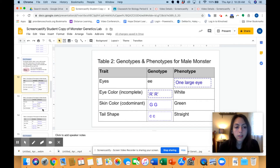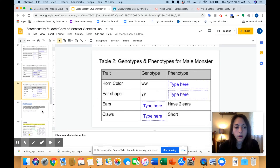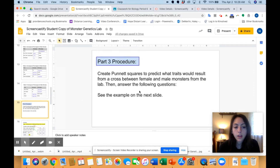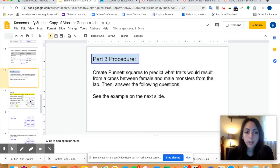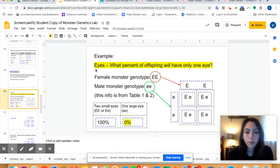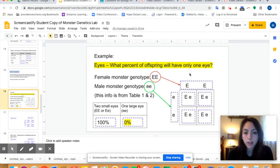You can fill in the rest on your own. Now for part three: you will need to create Punnett squares to predict what traits would result from a cross between the female and male monsters from the lab, then answer the following questions. Let's look at the example on the next slide. The question is about the eyes — what percent of offspring will have only one eye? Well, we can't just say that right now; we have to make a Punnett square first.